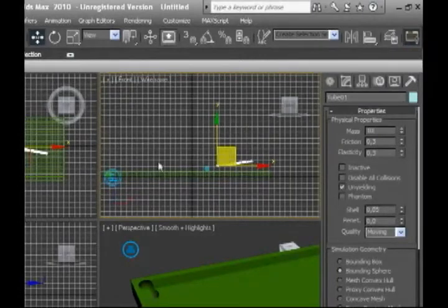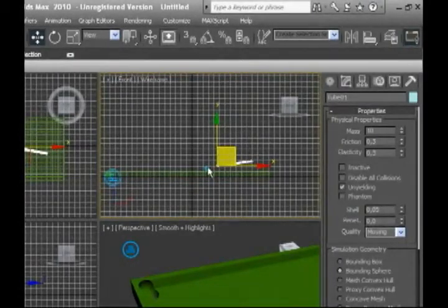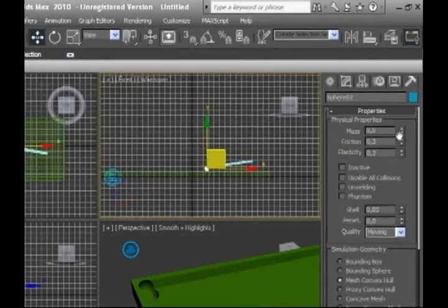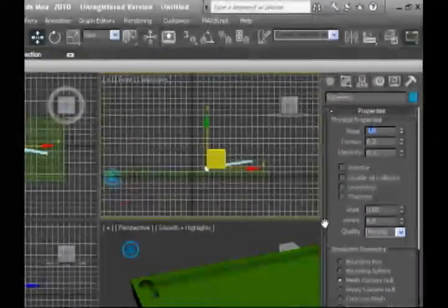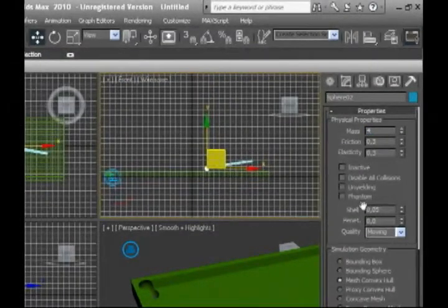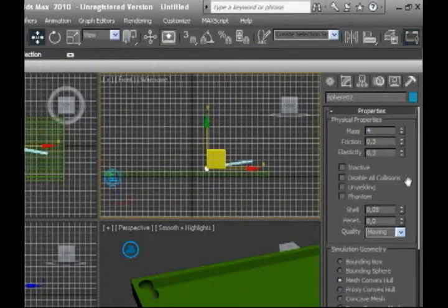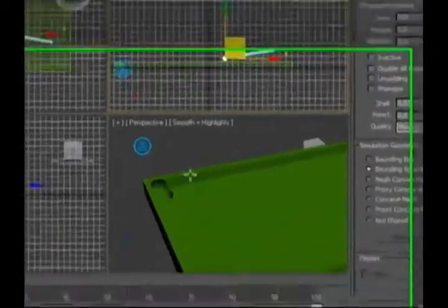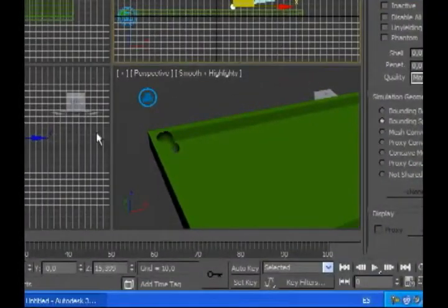And we are going to select now the ball, make it four and make it bounding sphere.